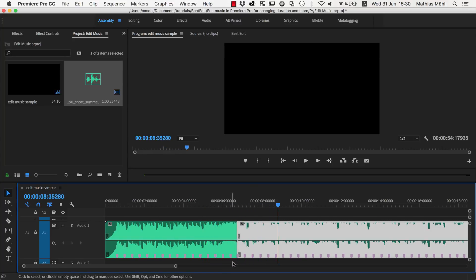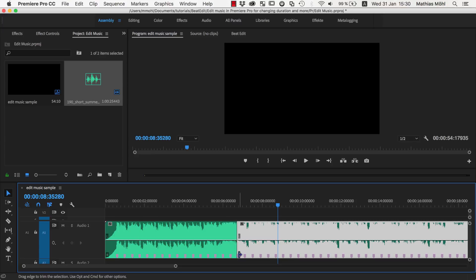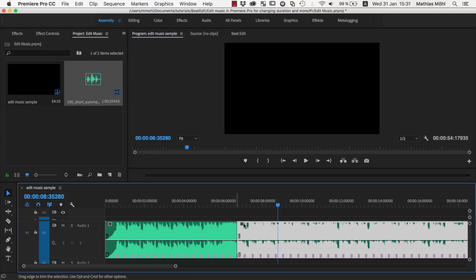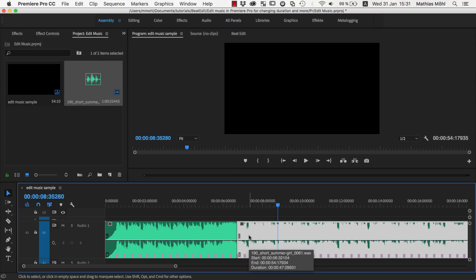And this is really the power of BeatEdit, that you have those beat markers that are so accurate that when you cut at those locations, you essentially won't hear that this transition happens. So this is the general approach: let BeatEdit detect the markers, find out where one section of the music ends and the next one starts, and then cut exactly at those markers. And then you get these building blocks that you can remove or change in their order, or also duplicate.